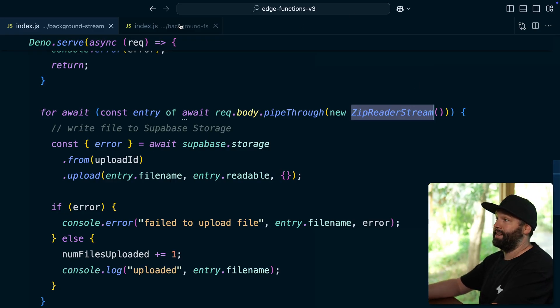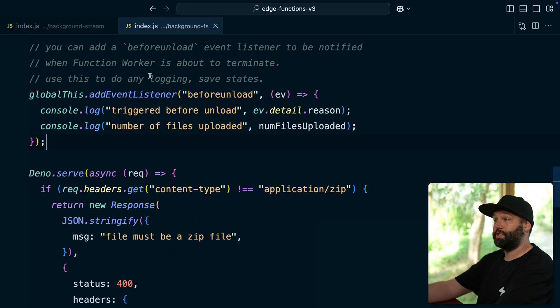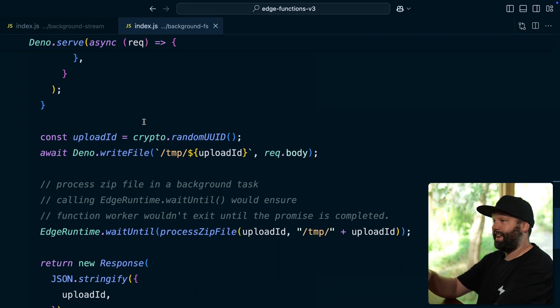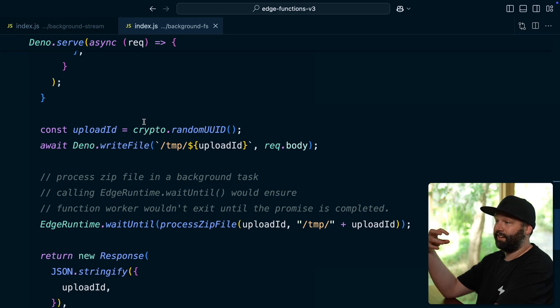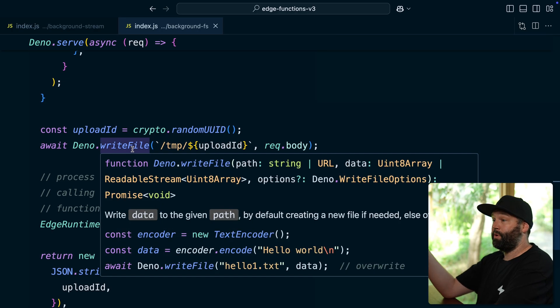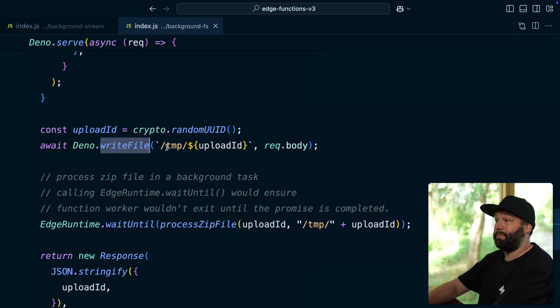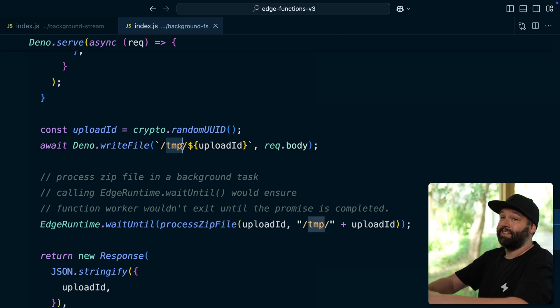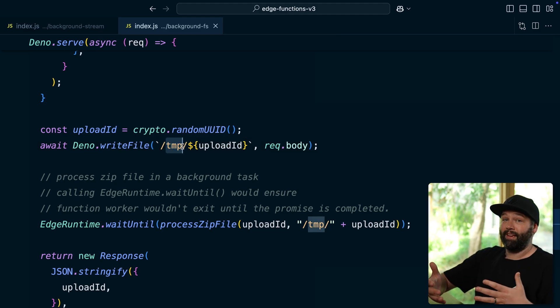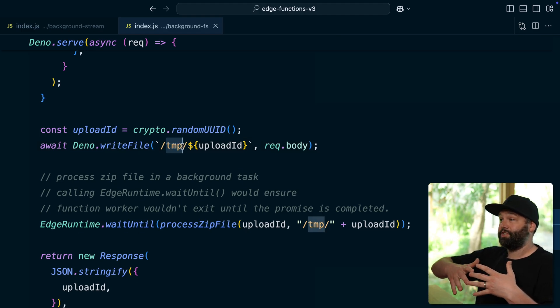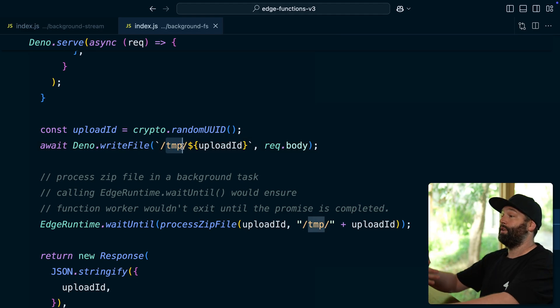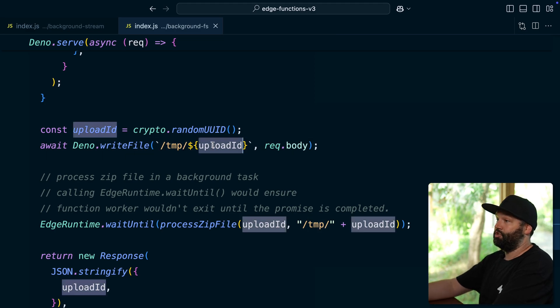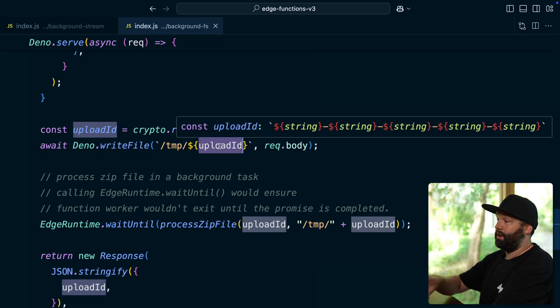So to do that, we have another Supabase edge function, which is pretty similar, except rather than extracting all of the files out of that zip, we instead call Deno write file and use this special temp directory. So this needs to be /TMP and then / what we want to actually upload. So again, that's that generated upload ID that we're using for Supabase storage as well.